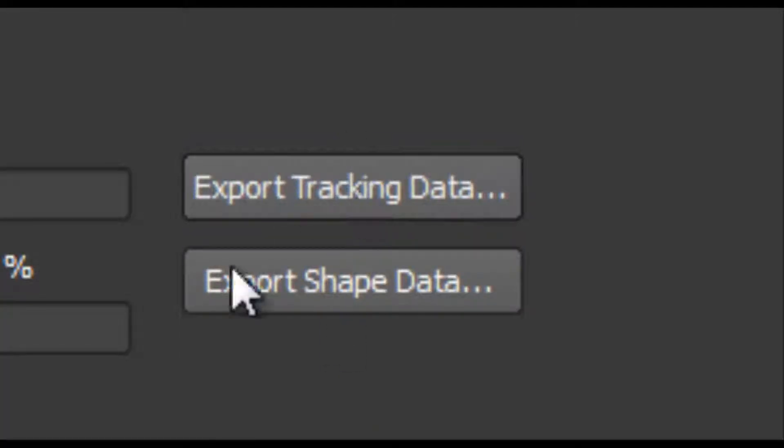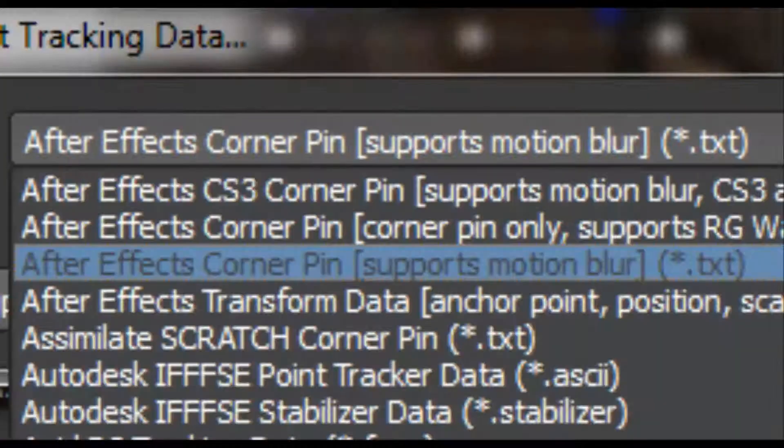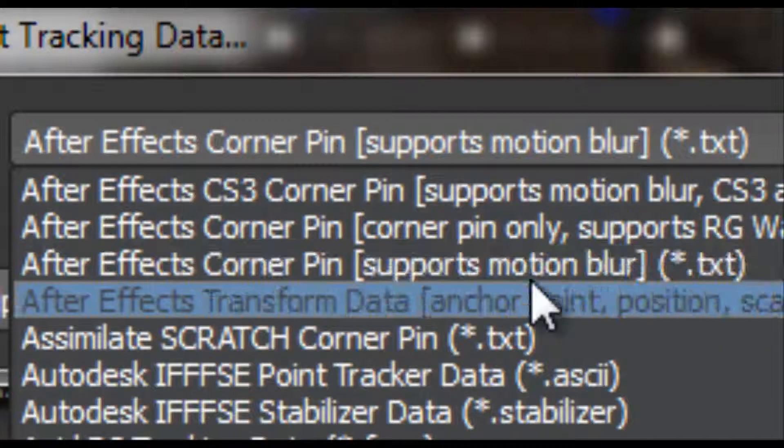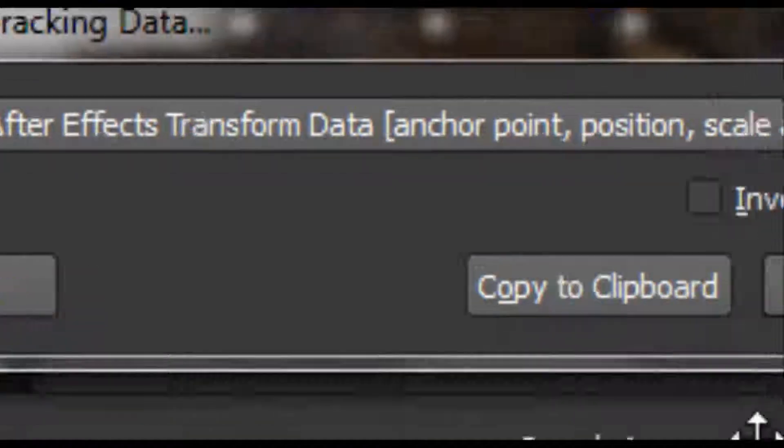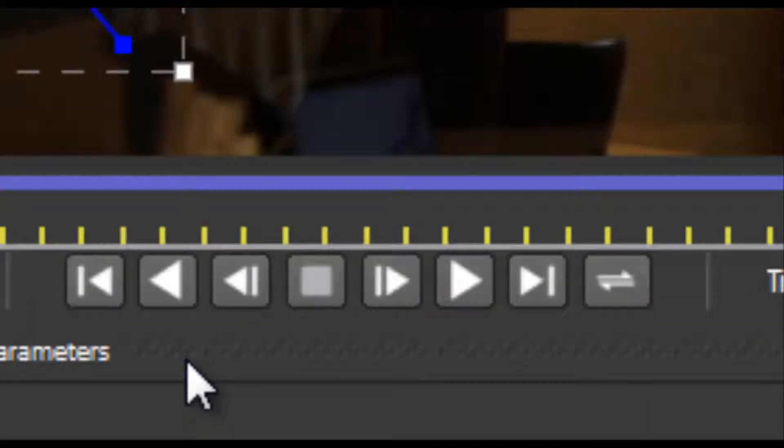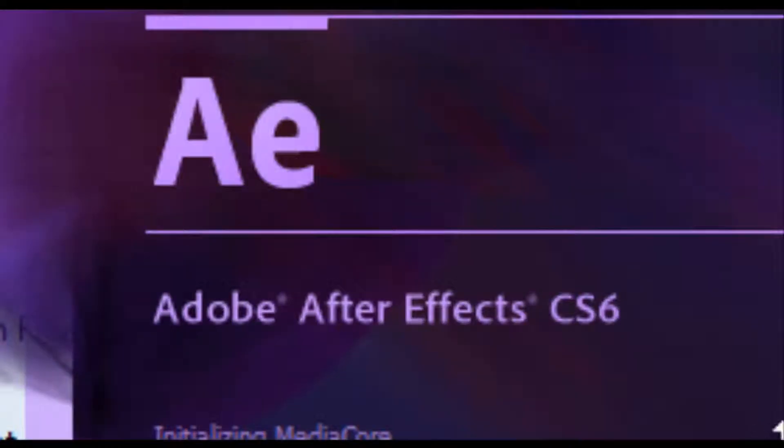And export tracking data. After Effects corner pan or transform data. Copy to clipboard.